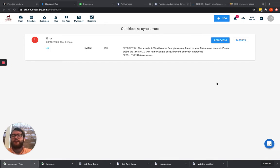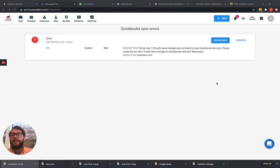Hey guys, James here with Waterford Business Solutions, and we're going to continue talking about errors and issues on Housecall Pro and their QuickBooks Sync errors.